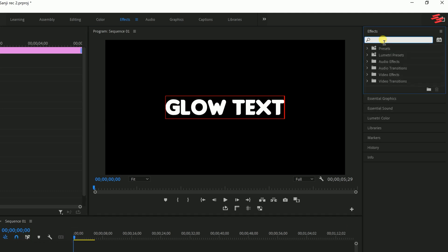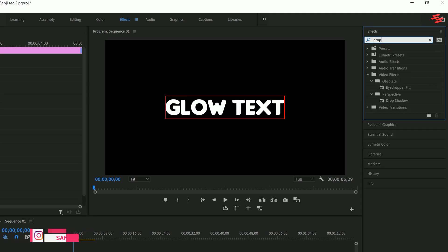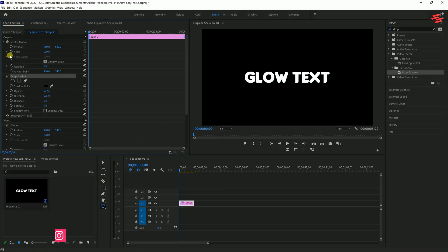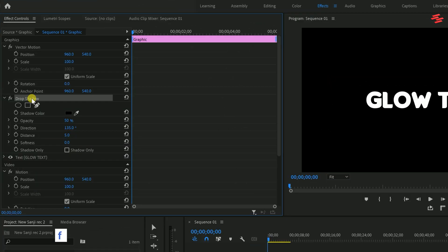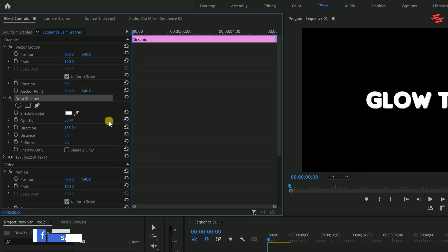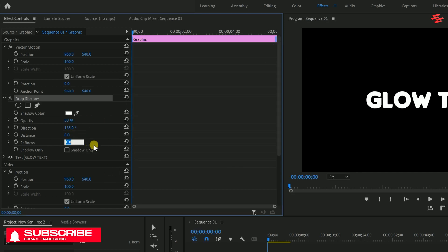Next, head over to the Effects panel and search for Drop Shadow. Apply it to your text layer, then navigate to the Effect Controls panel. Under Drop Shadow, set the shadow color to white, opacity to 50%, distance to 0, and softness to 10.